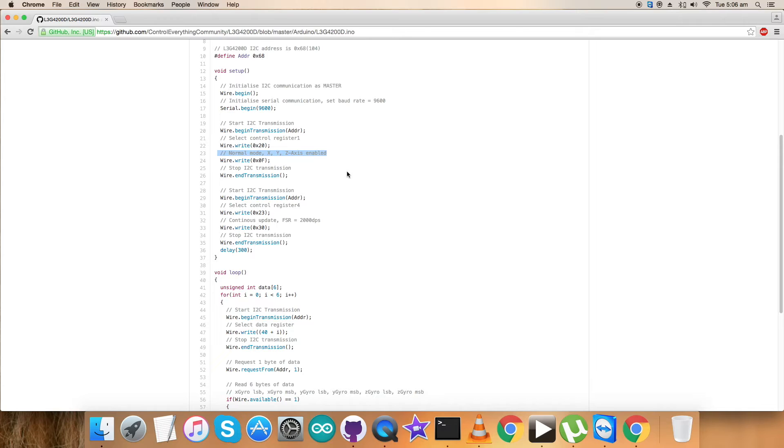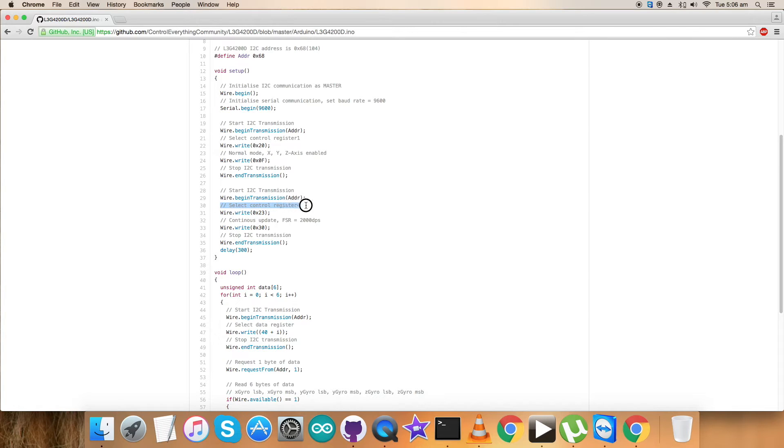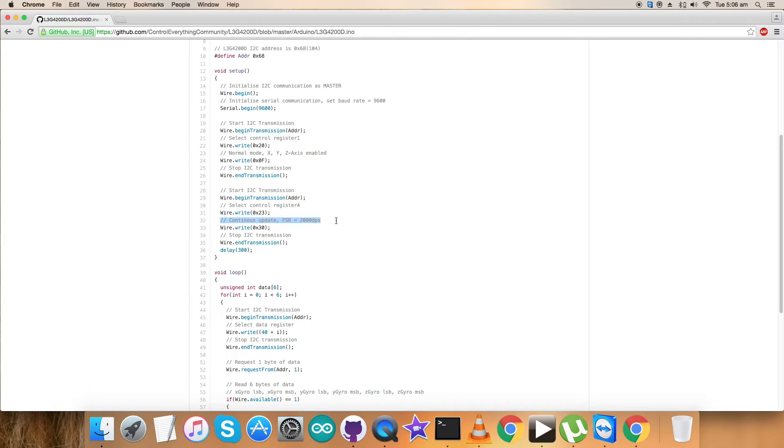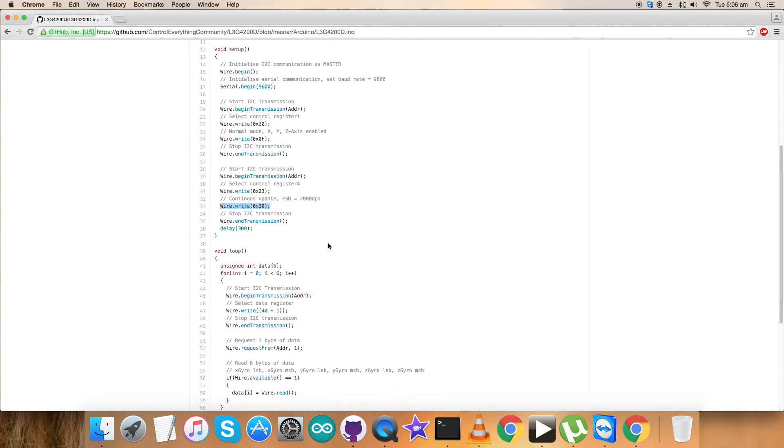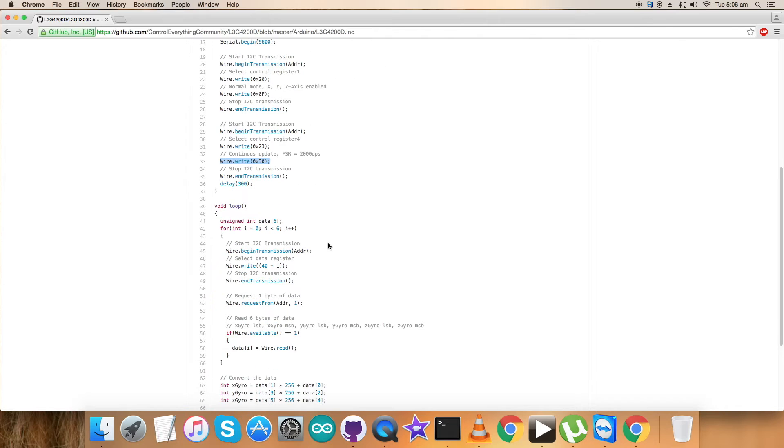Next, we have selected control register 4 having address 0x23. Here, continuous update and the command to select full scale range, that is plus minus 2000 degrees per second, has been selected. The command for that is 0x30. There is a delay of 300 milliseconds.